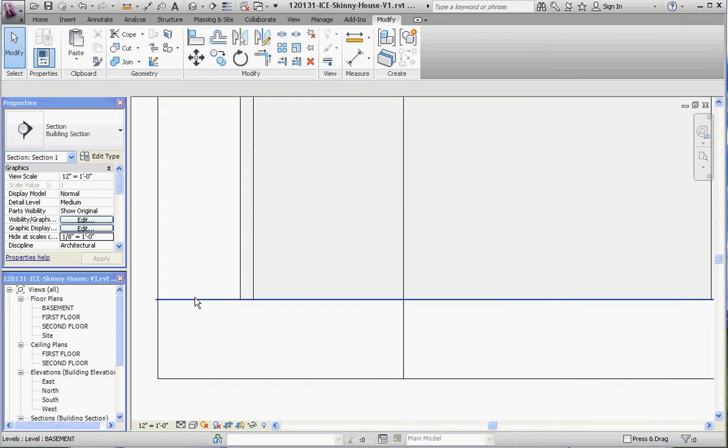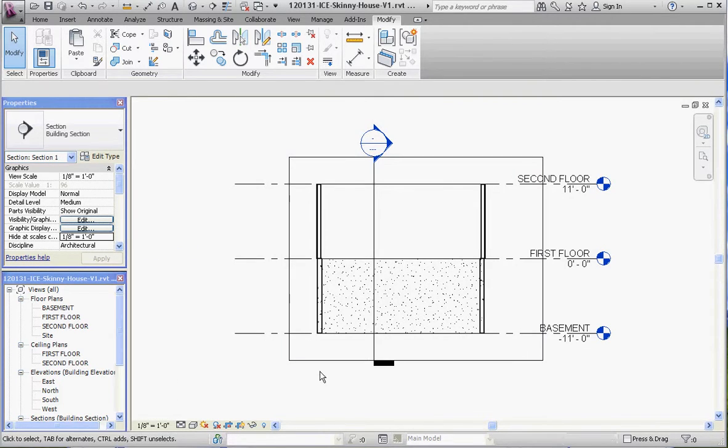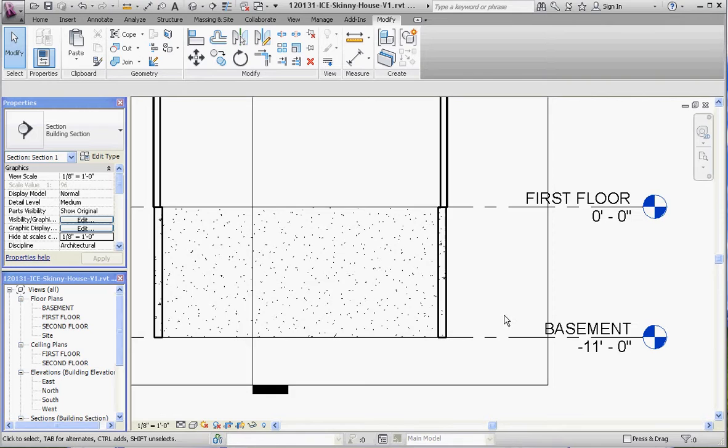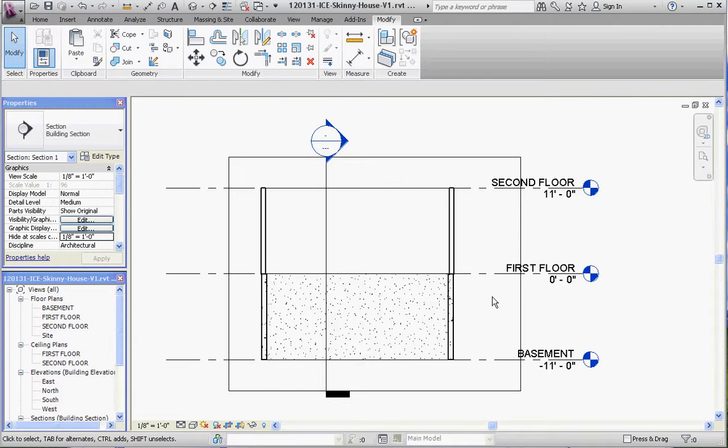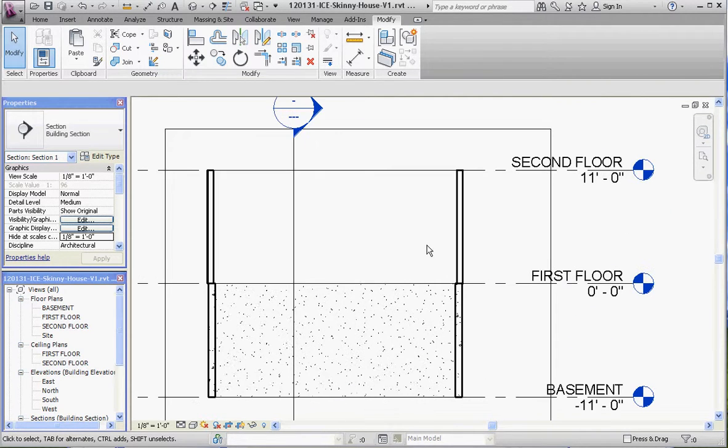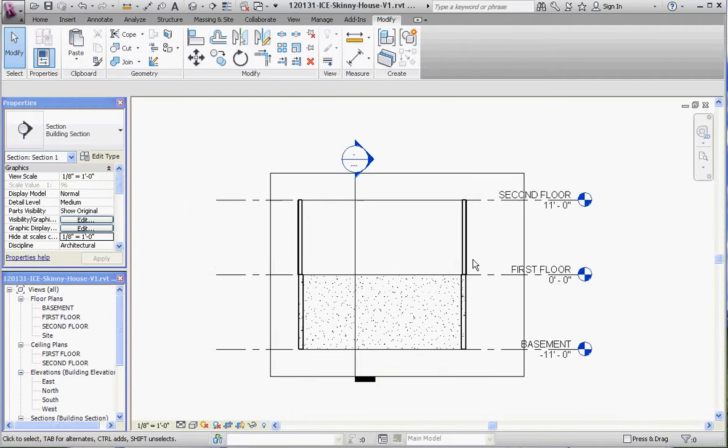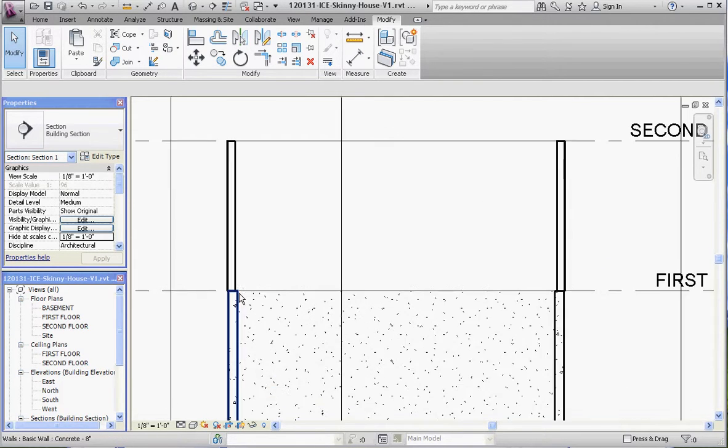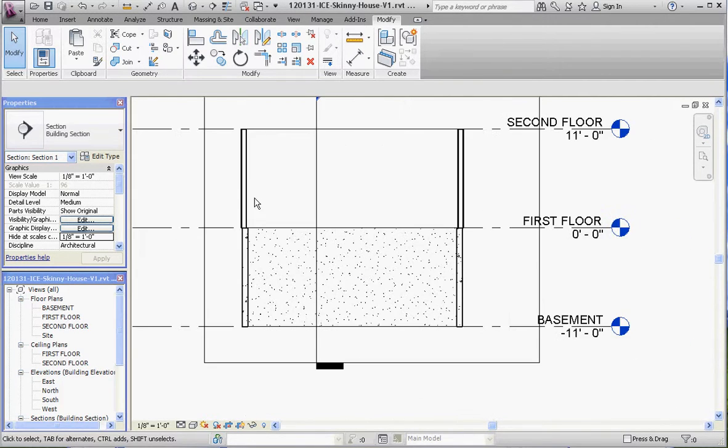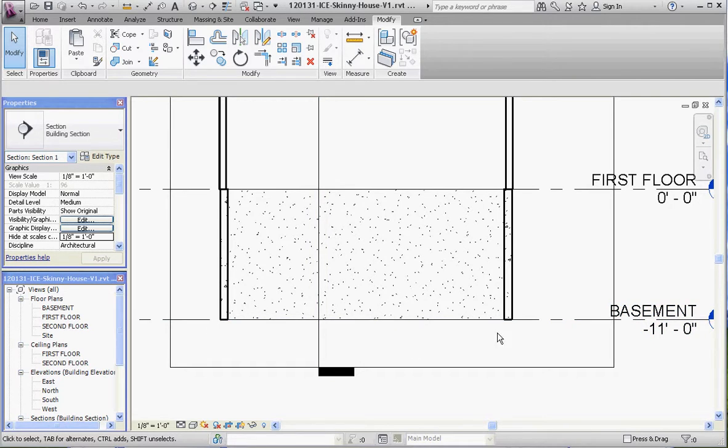We have our level here. Let's change our scale so we can see the annotations. We have a second floor, first floor, and our basement. Our first floor walls should extend to the roof, but we'll do that later. You can see our concrete wall in the background. What we don't have is a floor down here.